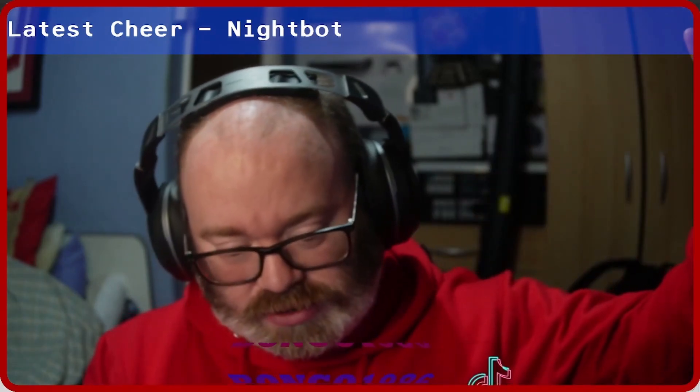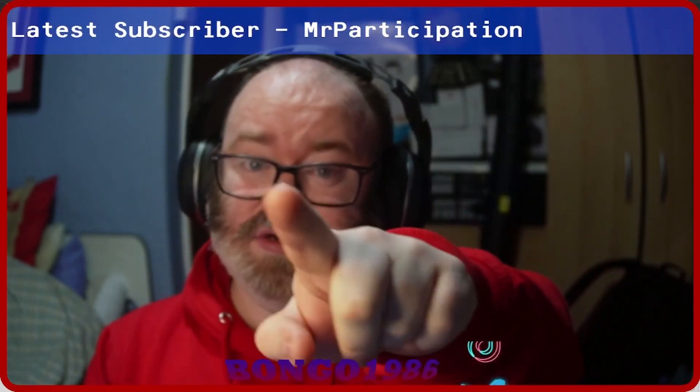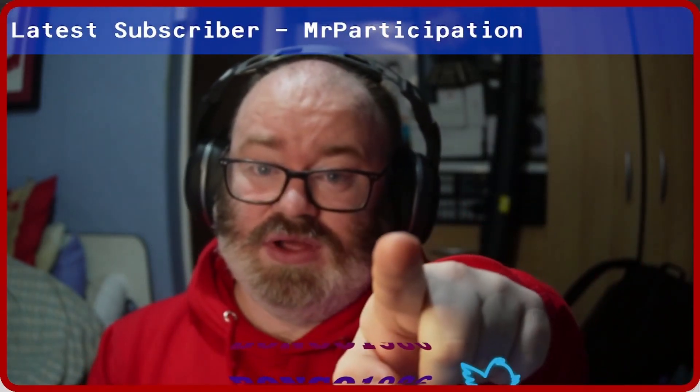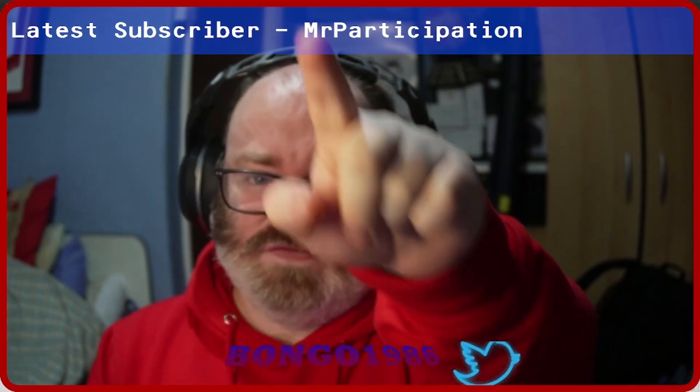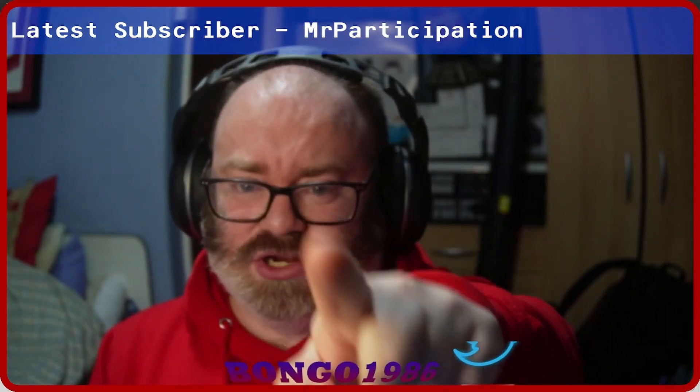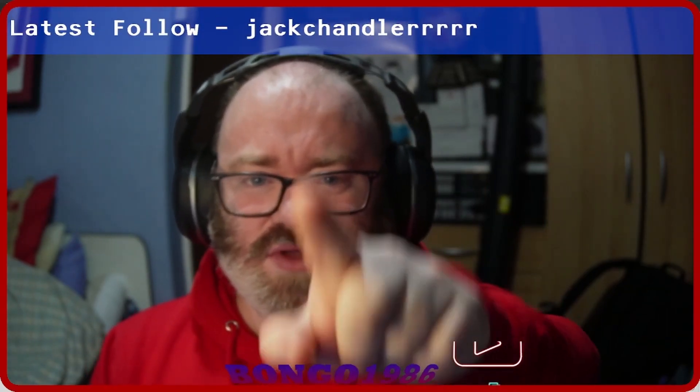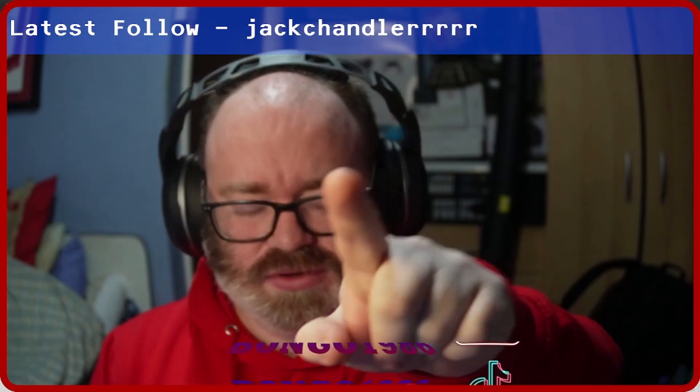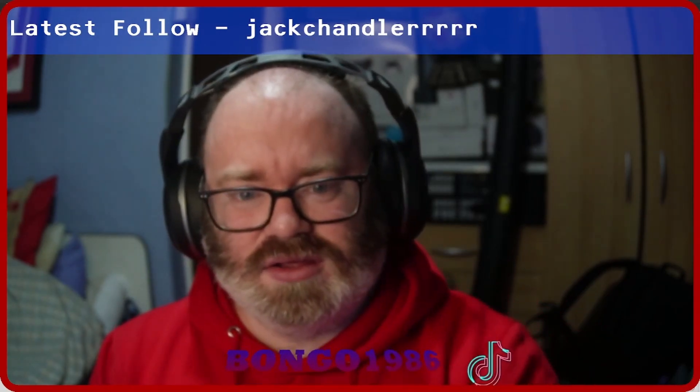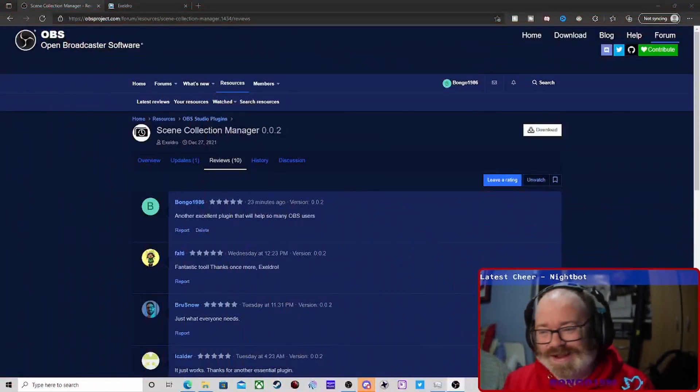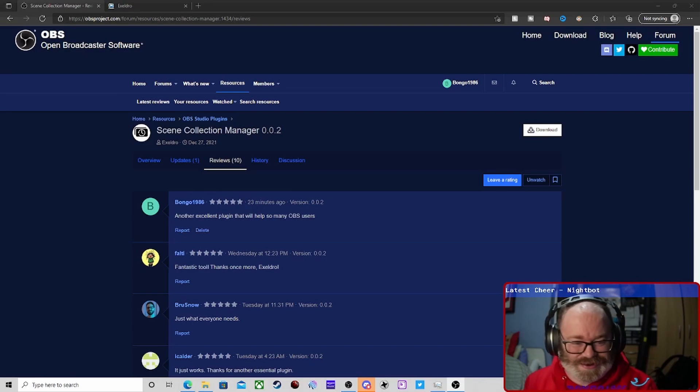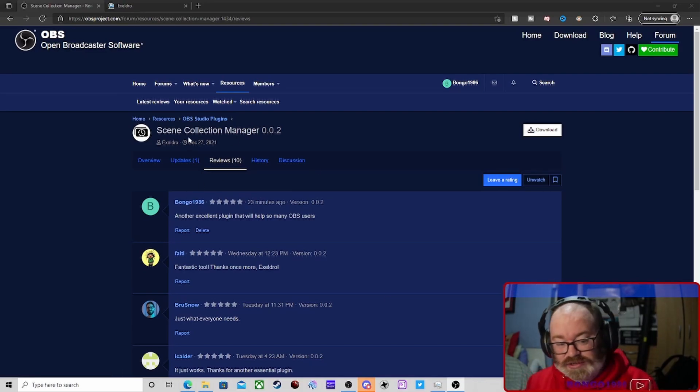So if you get that question, it doesn't work on SLOBS. This is for OBS Studio only. All right, let's go straight into it.